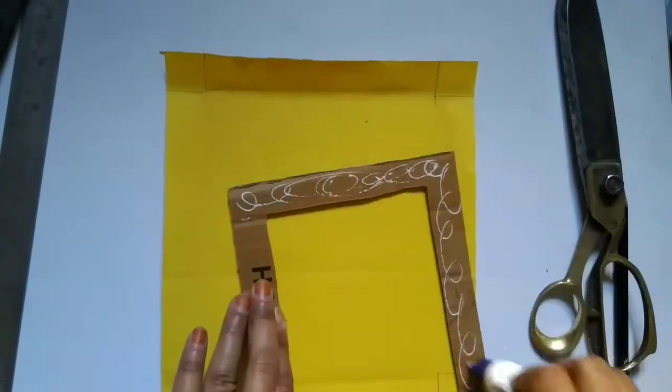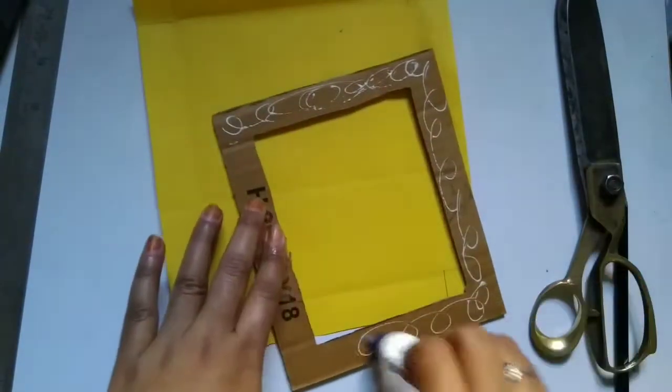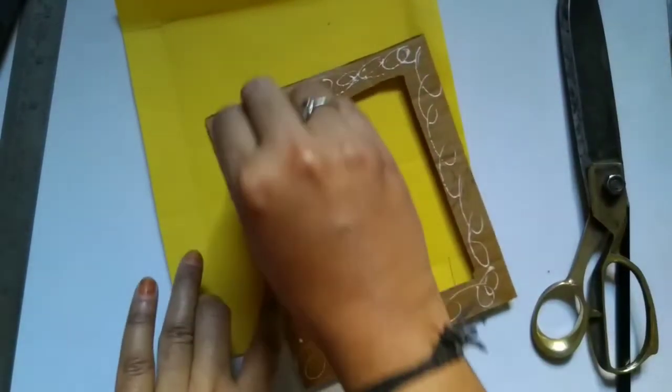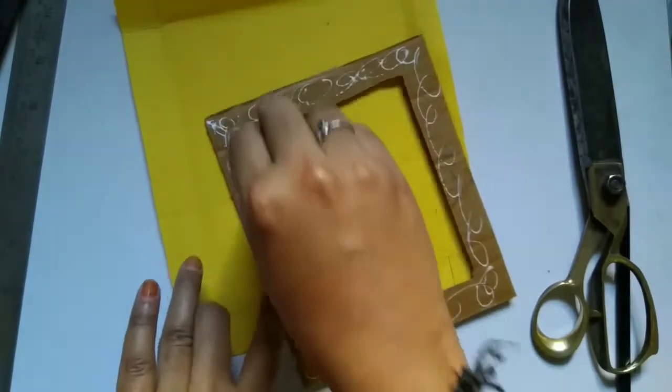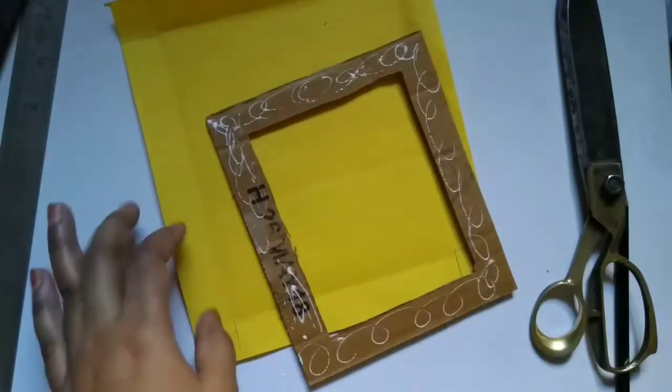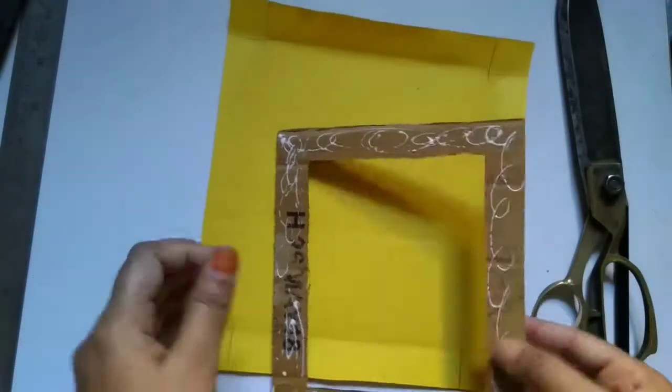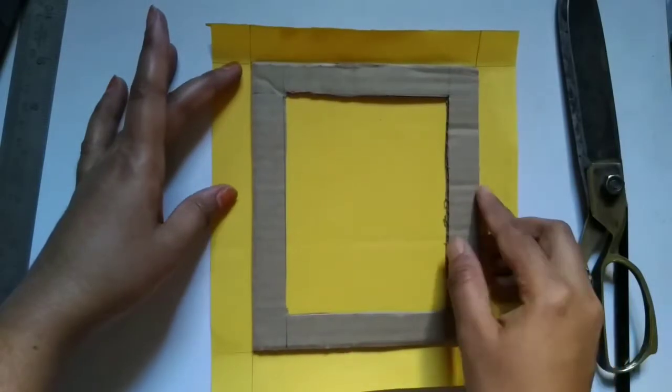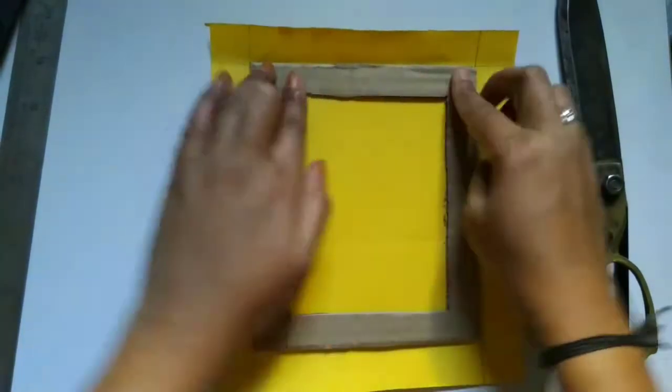So now I'm trying to paste one set of the cardboard to the color paper. Once I paste it then I'll be cutting the four edges.